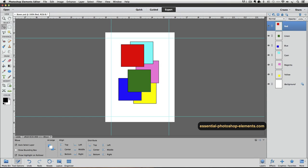I'm going to click on the red square to make it active again. If you're using a version of Elements earlier than version 11, you'll find those three options in the Options bar for the Move tool. The Options bar is located at the top of the Photoshop Elements window in those older versions.